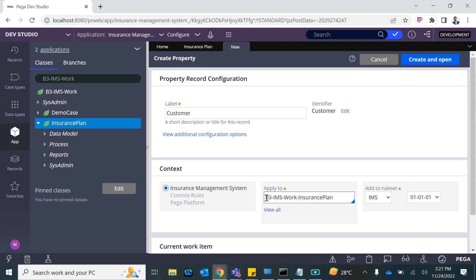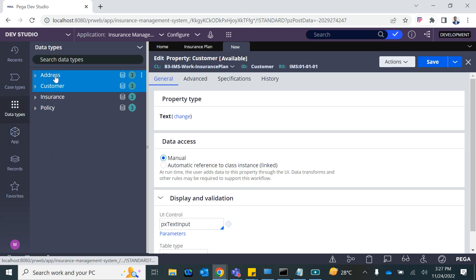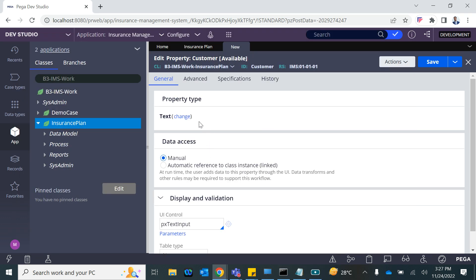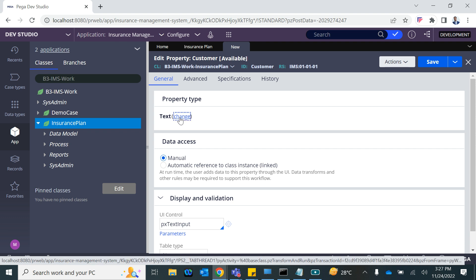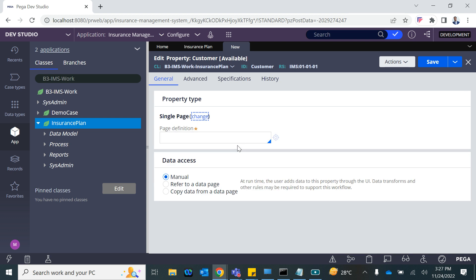This customer property is going into your case type work class. The customer is defined with various attributes — first name, CID, and so on. You cannot hold all those things in a text field; that's where the concept of a single page comes in. Since this insurance case deals with only one customer, we need a single page. If there were multiple customers, we'd need a page list. To know what properties should be on the page, you use a data class — in our case, the data class B3 Data Customer.